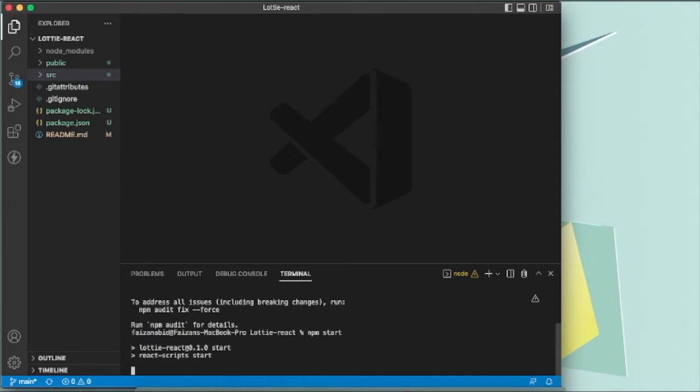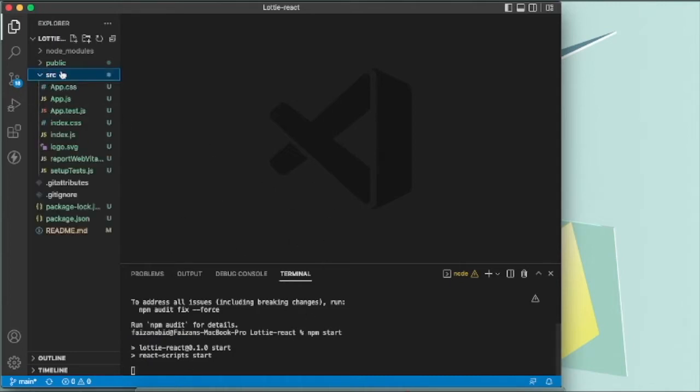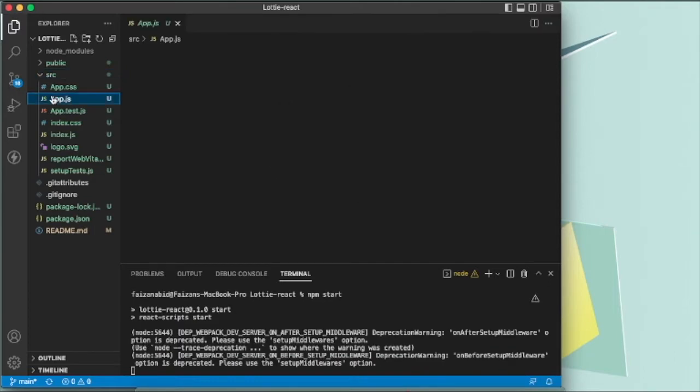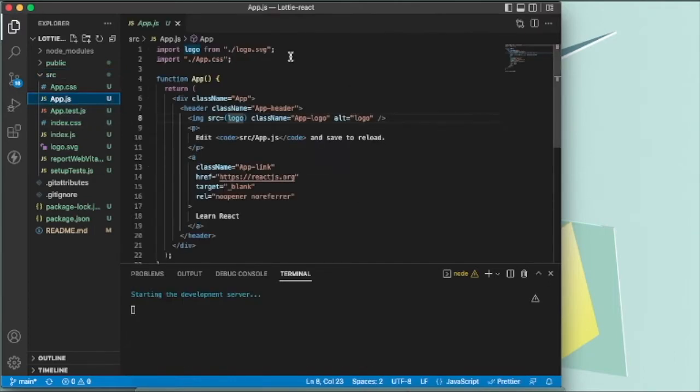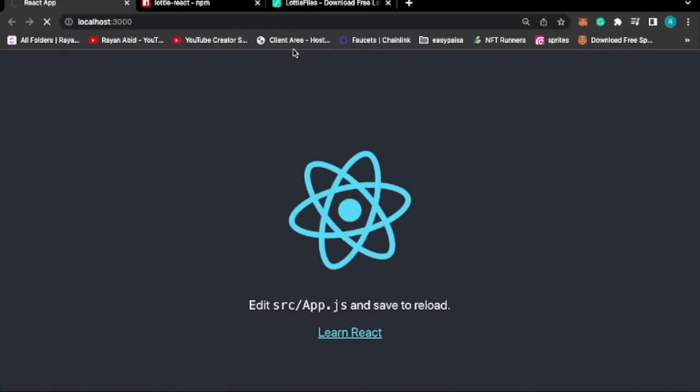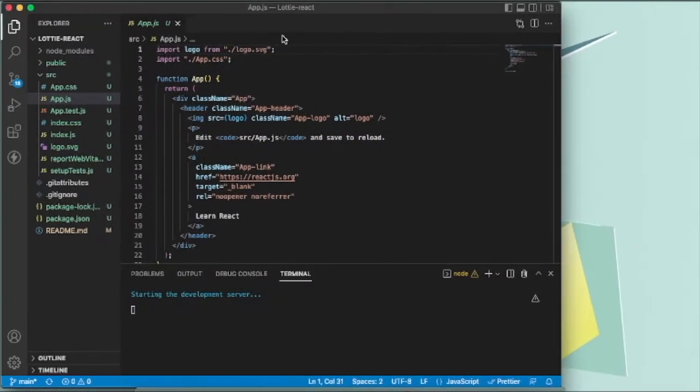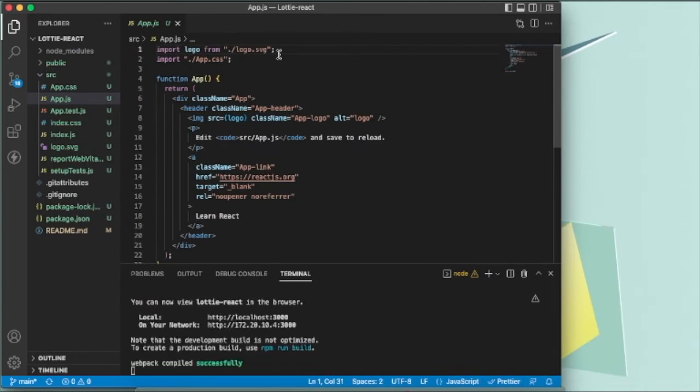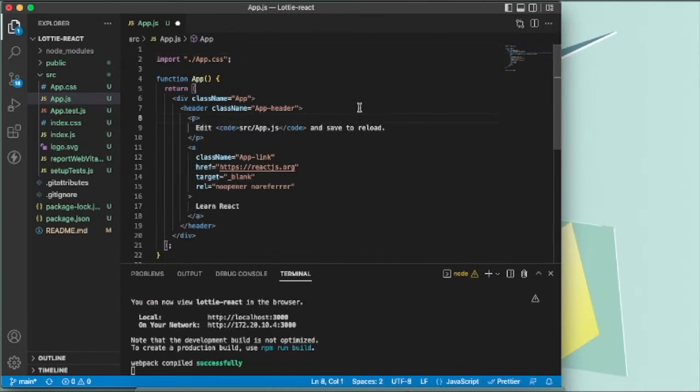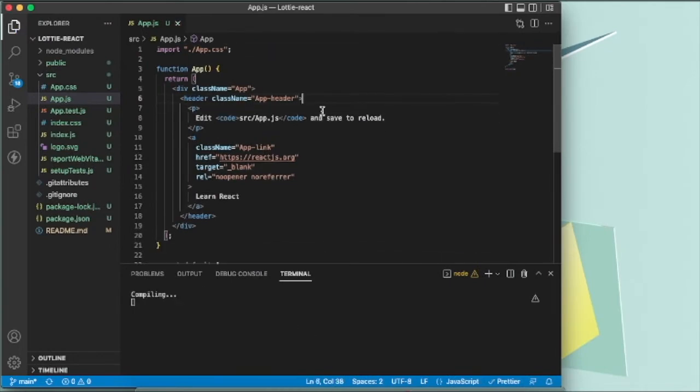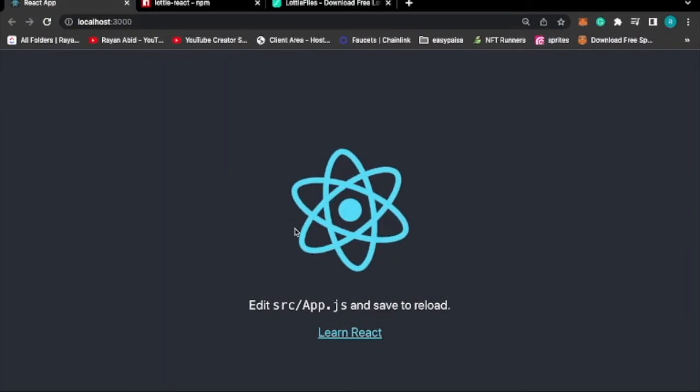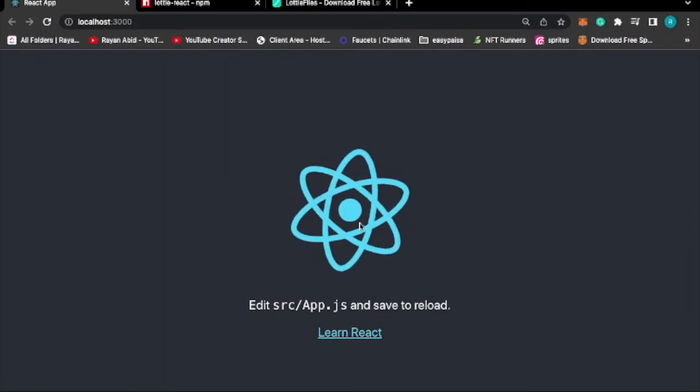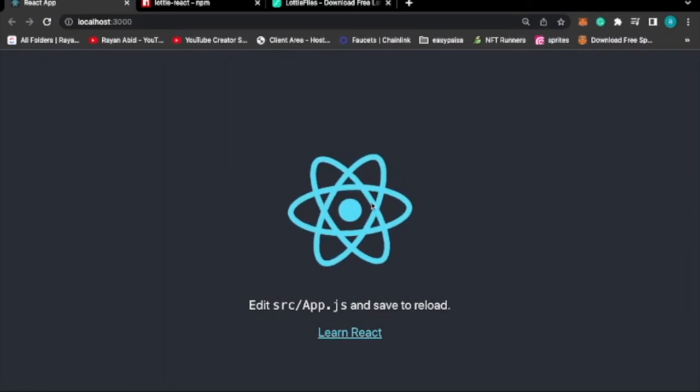While that's starting, let's look into our App.js. Let's remove this logo as we won't be needing it anymore. So what I'm thinking is that I'll replace this React logo with a Lottie animation.